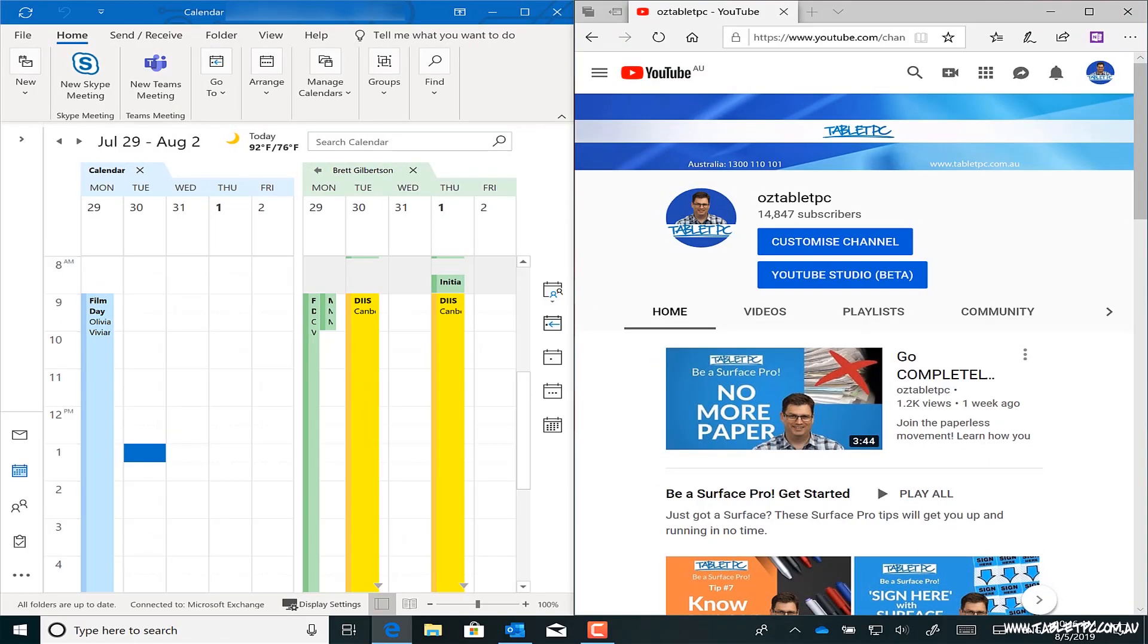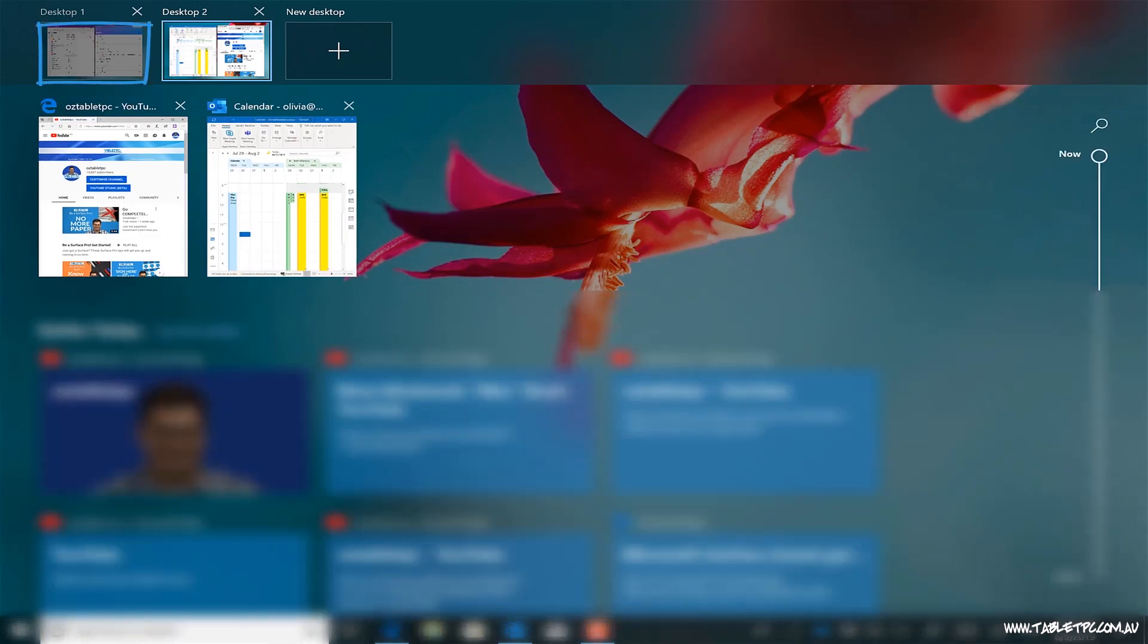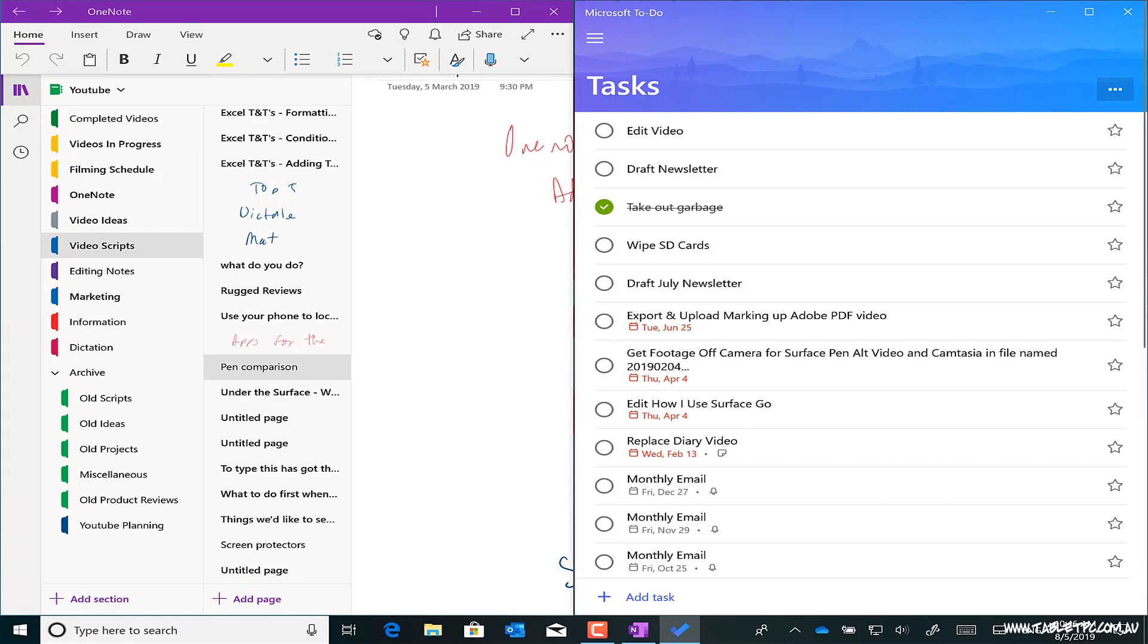And then when I switch back to my original desktop, I don't have to rearrange Windows and reopen programs to get back to where I was.